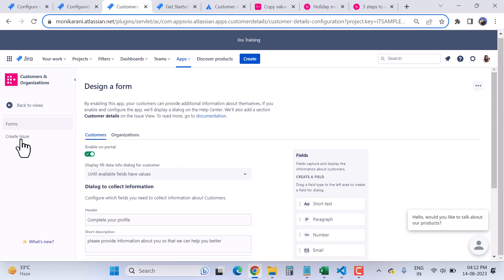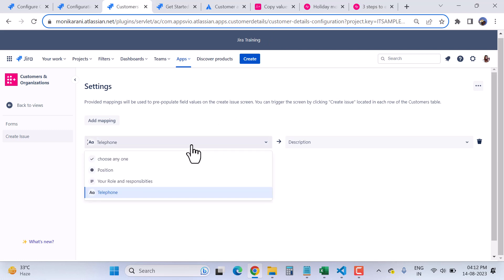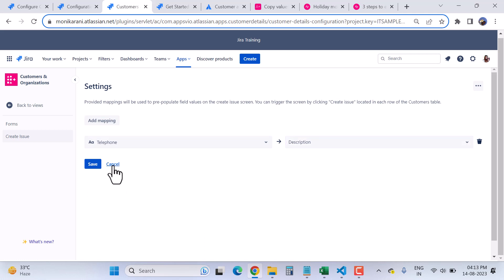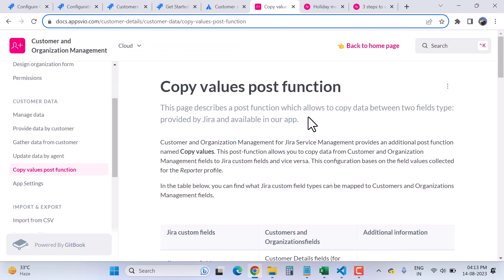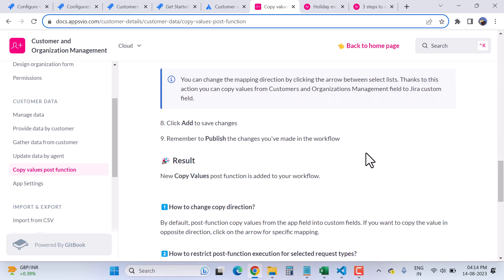We also have Create Issue settings where you can map your customer and organization fields with Jira fields — on the left side are the customer and organization fields and on the right side are the Jira fields. There is also a great Copy Value post function feature. Going to their documentation, the Copy Values Post Function allows you to copy data from Customer and Organization Management fields to Jira custom fields and vice versa. This is very powerful and their documentation provides sufficient details on how to use it.